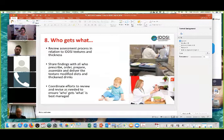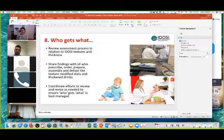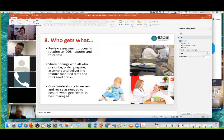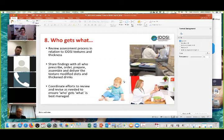Who gets what? We want a review of the assessment process in relation to textures and thickness — starting at one end of the continuum, which may be in the kitchen, and working all the way through to the wards. Share findings with everyone: people who prescribe, people who order, people who prepare food, who assemble it, who deliver it. We've had wonderful feedback from hospitals in the United States where, because their education was so inclusive and thorough, one of the ladies who delivers tea and mid-meal snacks was able to pick up a mistake in the order and bring it to a clinician's attention, having it amended for patient safety.